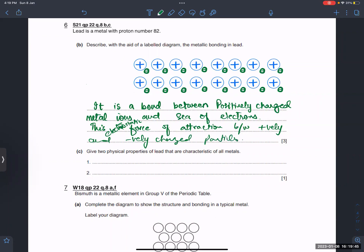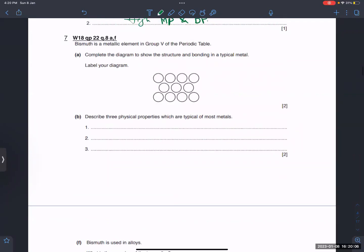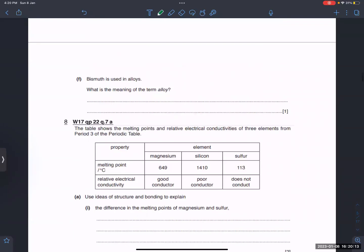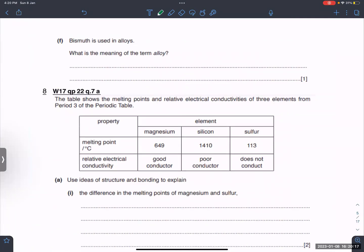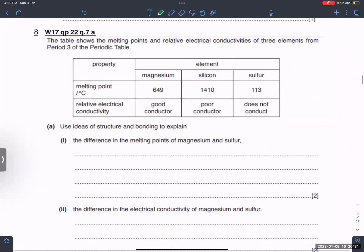Two physical properties of metals are that they are malleable or ductile and have high melting and boiling points. An alloy is a mixture of two or more metals.